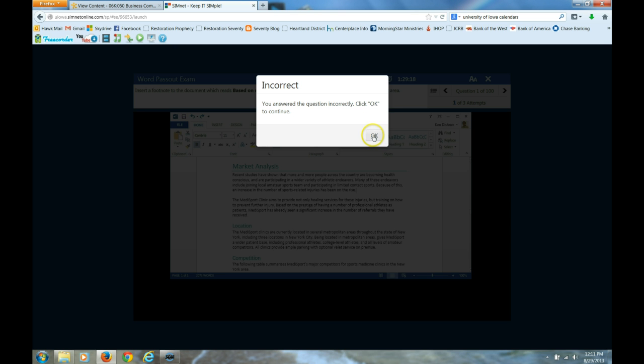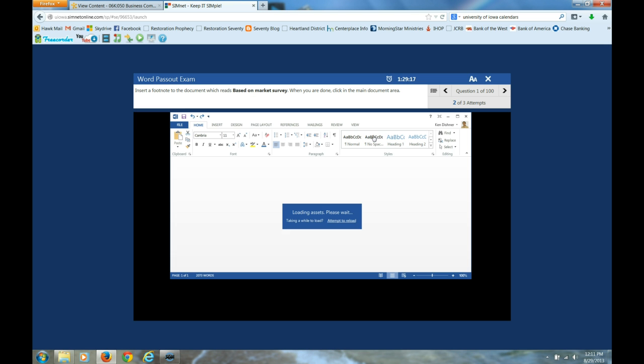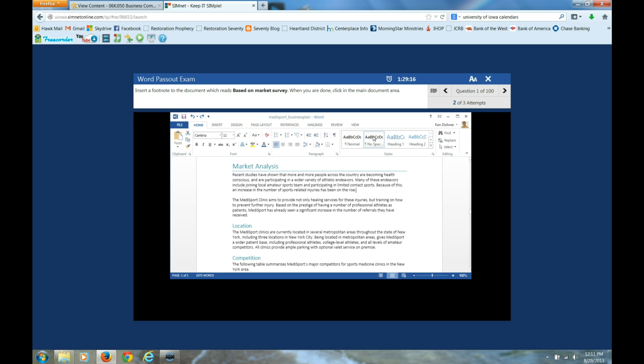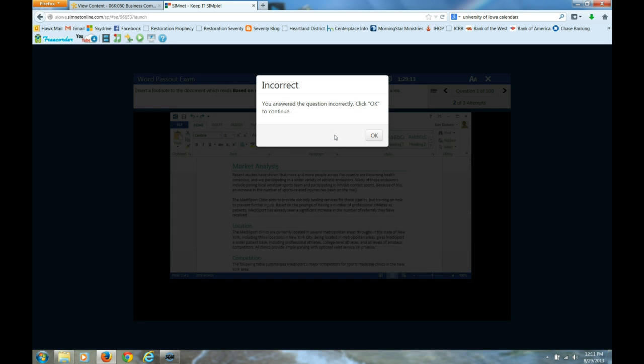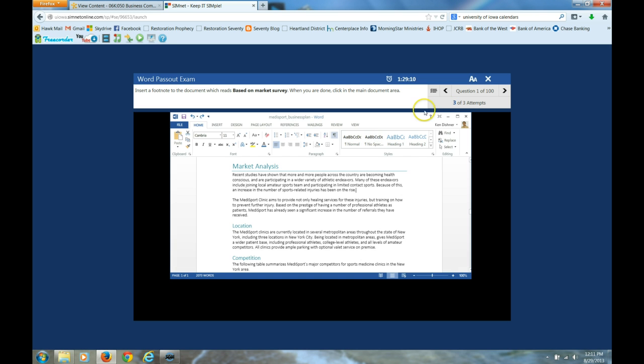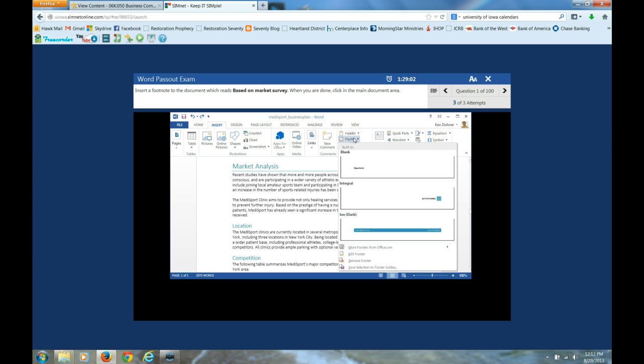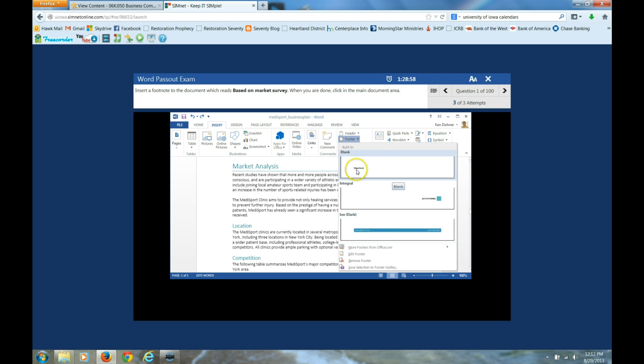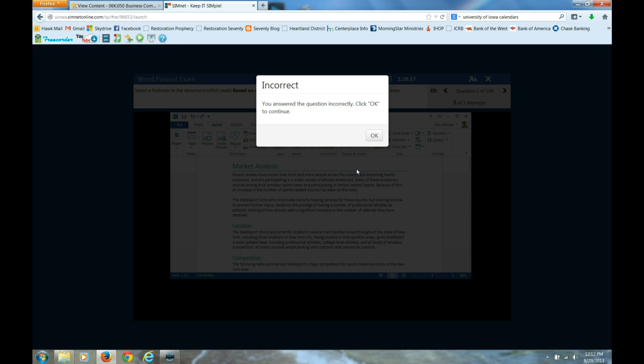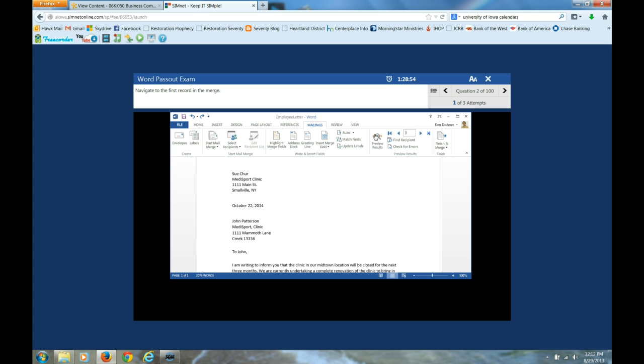Incorrect. Okay. Well, maybe it's over here. Nope. That's incorrect too. Notice what's happening. I'm on my third attempt for this question. So let's see. Insert. Oh, this is a little closer. Insert footer. What kind of footer do I want? That's incorrect too.